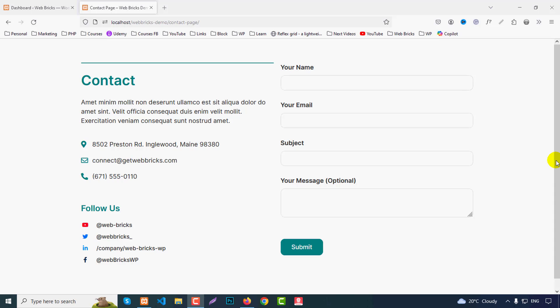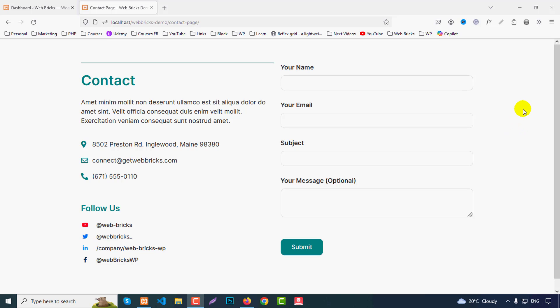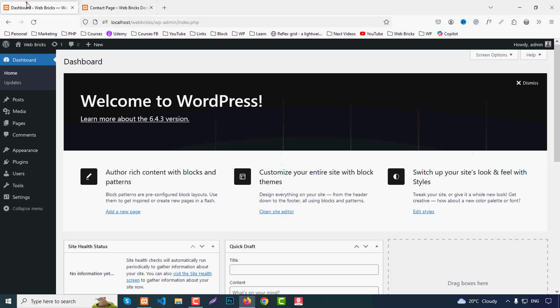We have a two-column layout: at the left side we have contact info like a contact title, description, address, email, phone number, and at the bottom we have social icons. At the right side we have a contact form so users can easily contact the site owner or administrator.